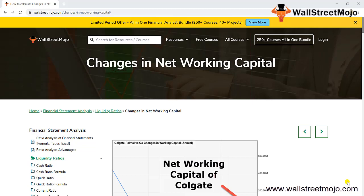Today our topic is changes in net working capital. Let me give you a short synopsis of what this tutorial covers. First, we will look at what changes in net working capital are. Then we will understand the steps and how the flow works, followed by analysis of the changes in working capital, and finally a conclusion.